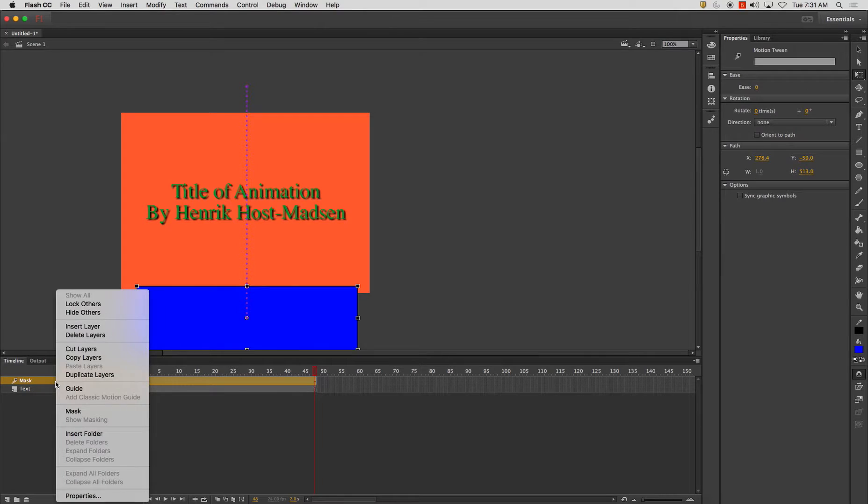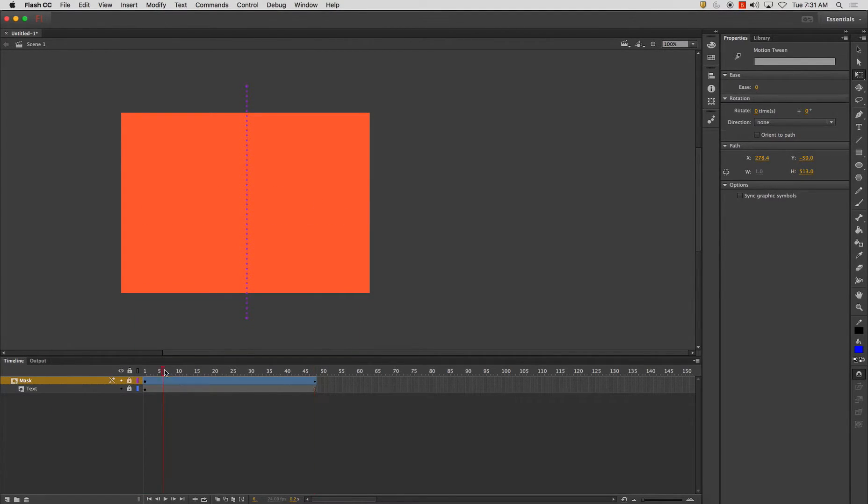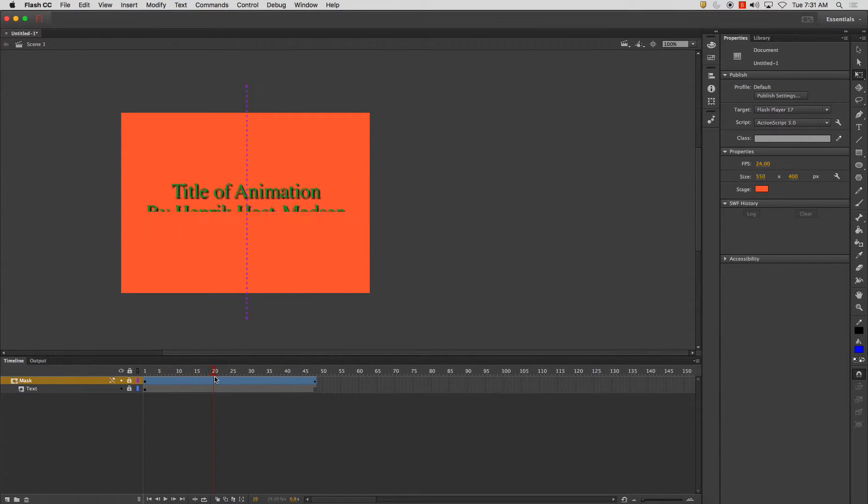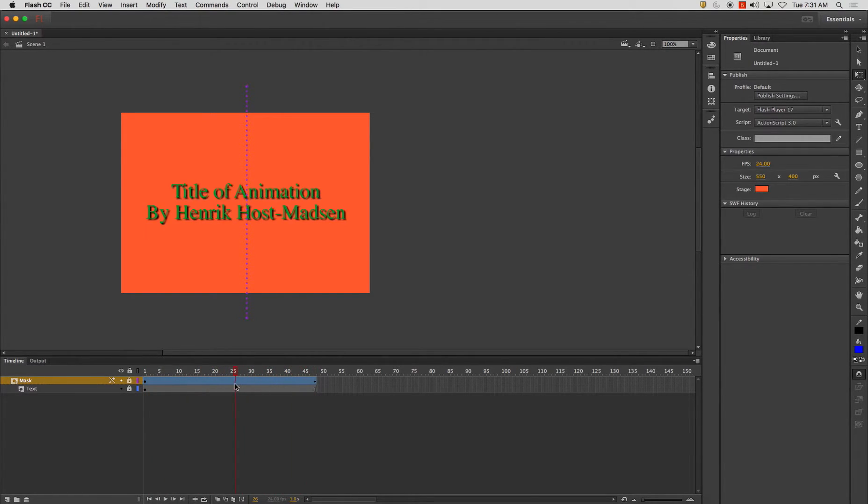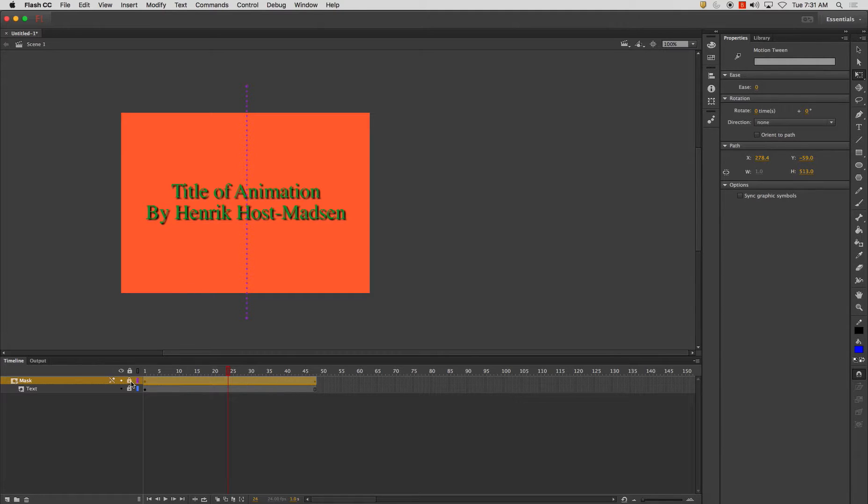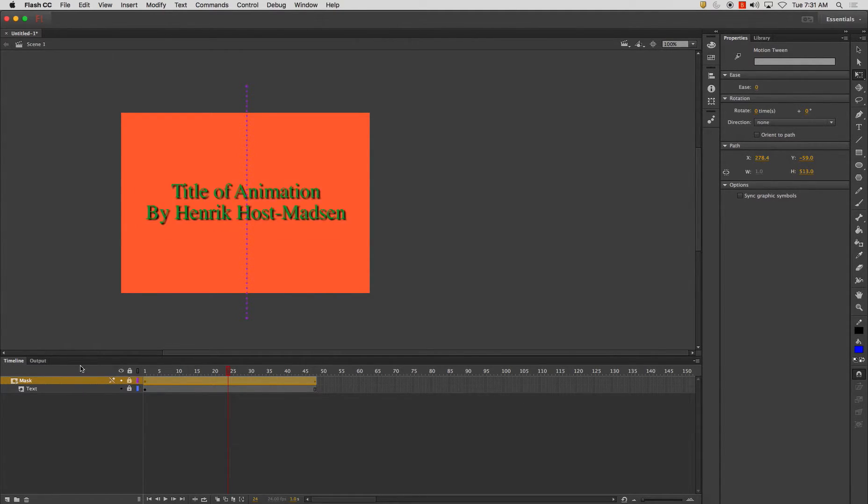And now I'm going to right click and hit mask and you'll notice when it plays now it just shows the text when the mask itself is directly over the text. Now if I unlock this you'll see when you lock it, it's as if it were playing this Swift.